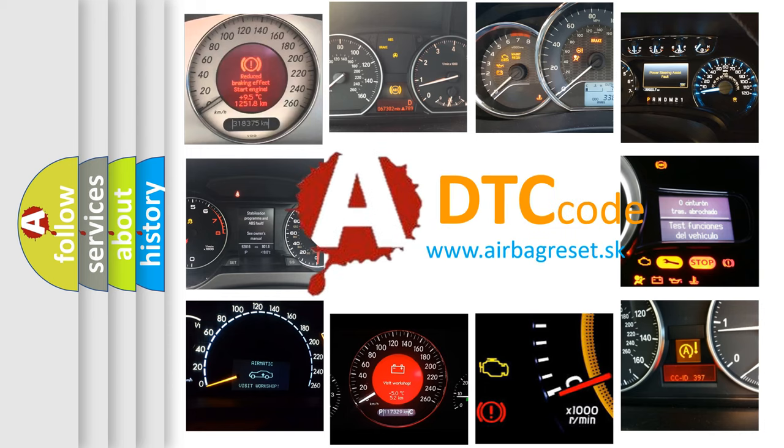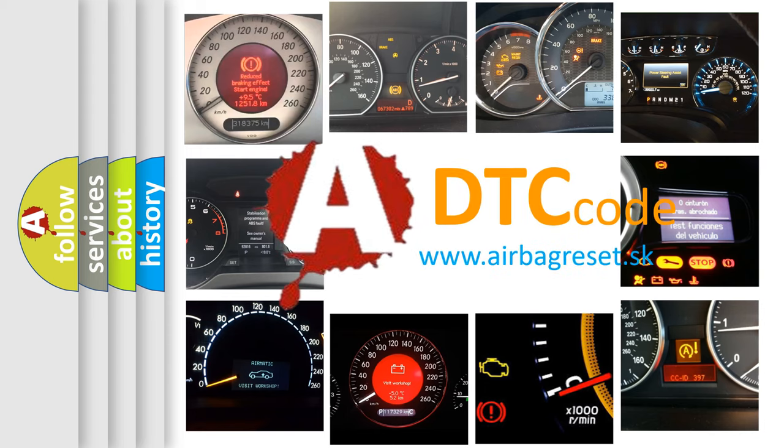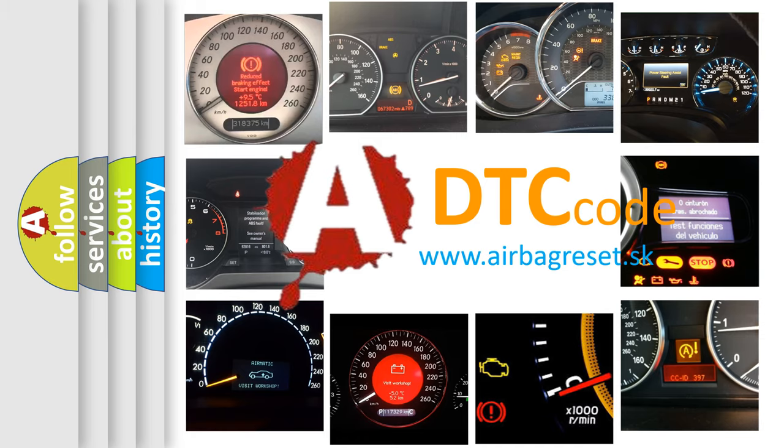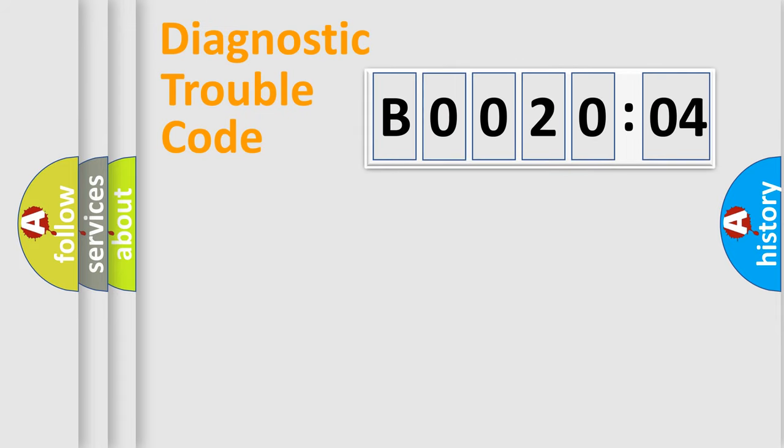What does B002004 mean, or how to correct this fault? Today we will find answers to these questions together. Let's do this.